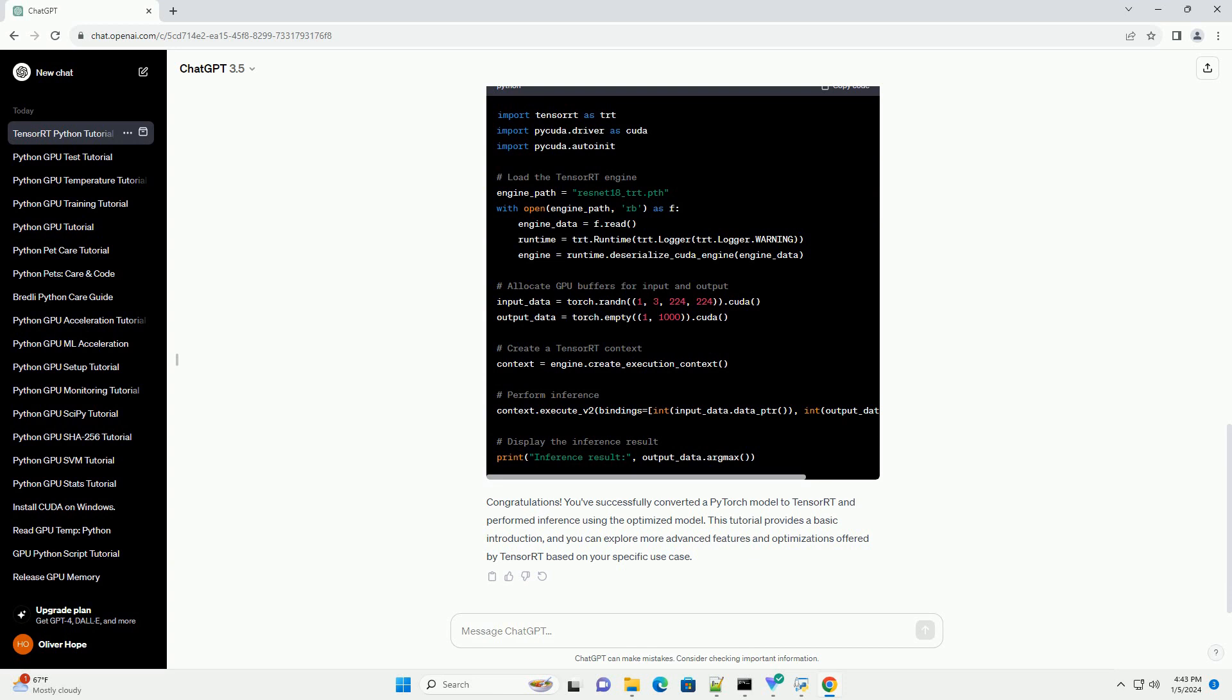Convert a PyTorch model to TensorRT. Assuming you have a pre-trained PyTorch model, you can convert it to TensorRT format using the Torch2TRT library. Here's an example with a simple PyTorch model.